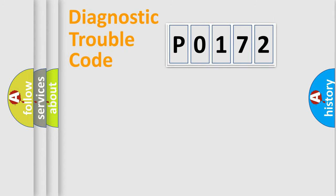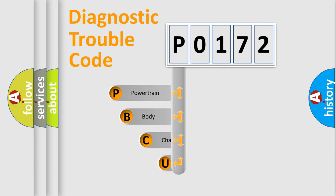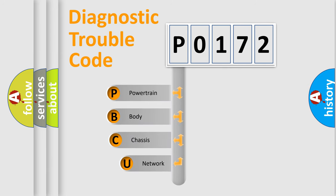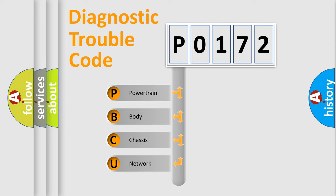First, let's look at the history of diagnostic fault code composition according to the OBD2 protocol, which is unified for all automakers since 2000. We divide the electric system of automobile into four basic units.